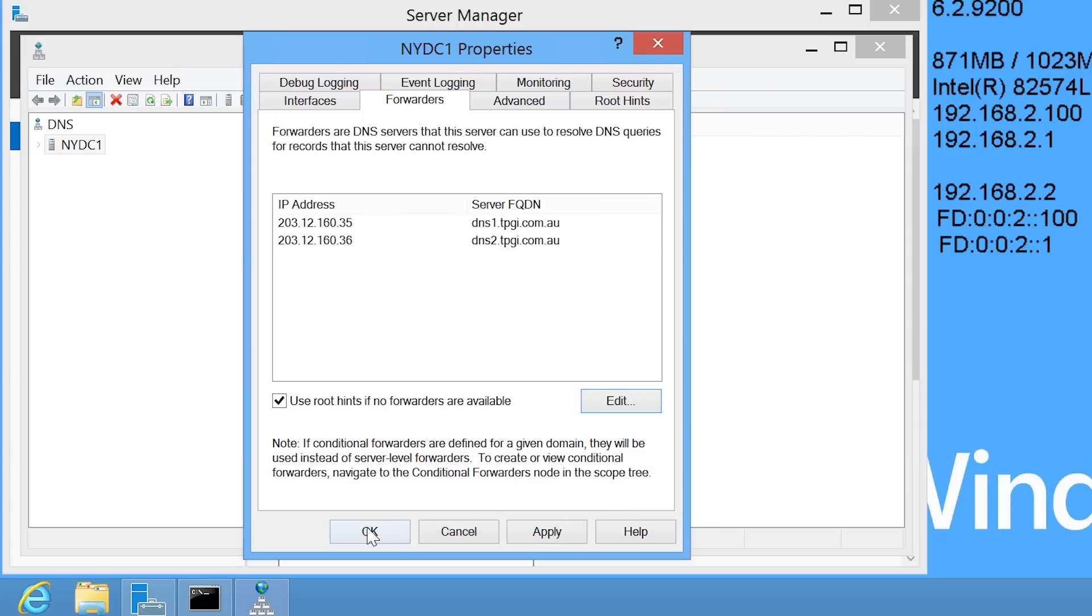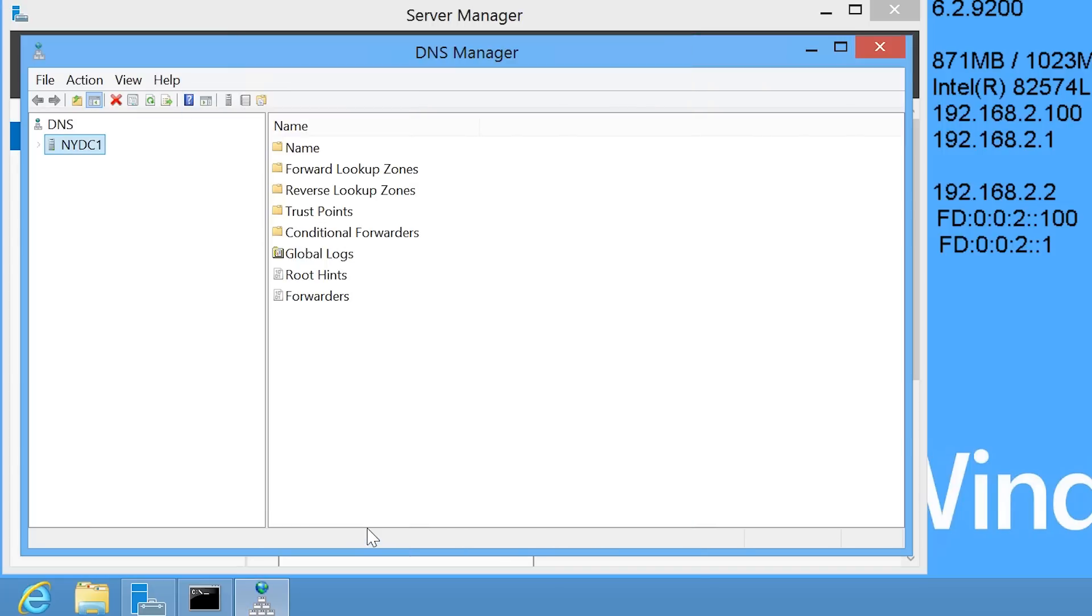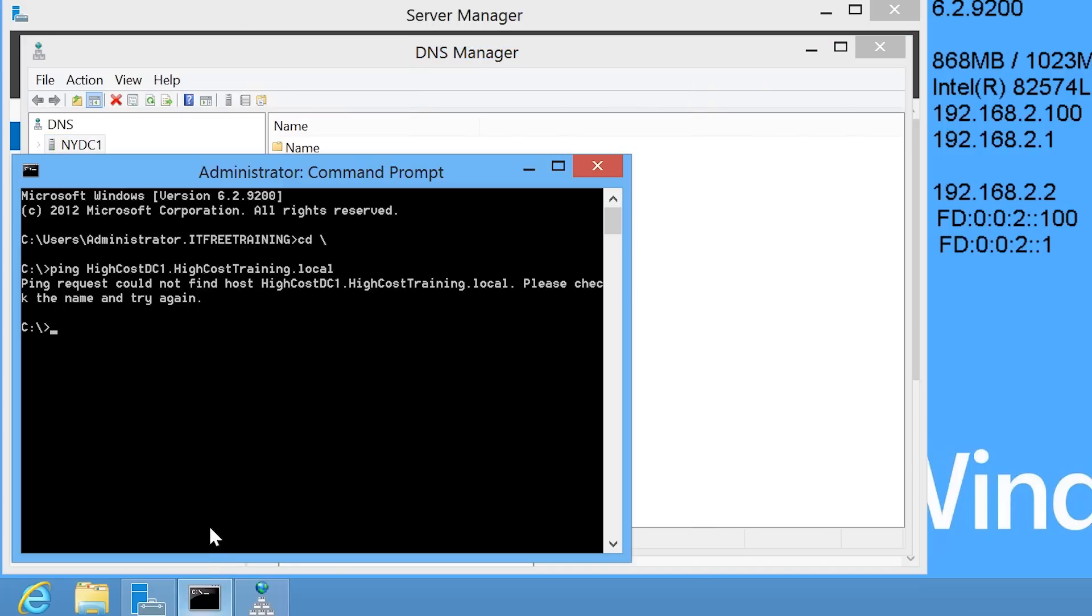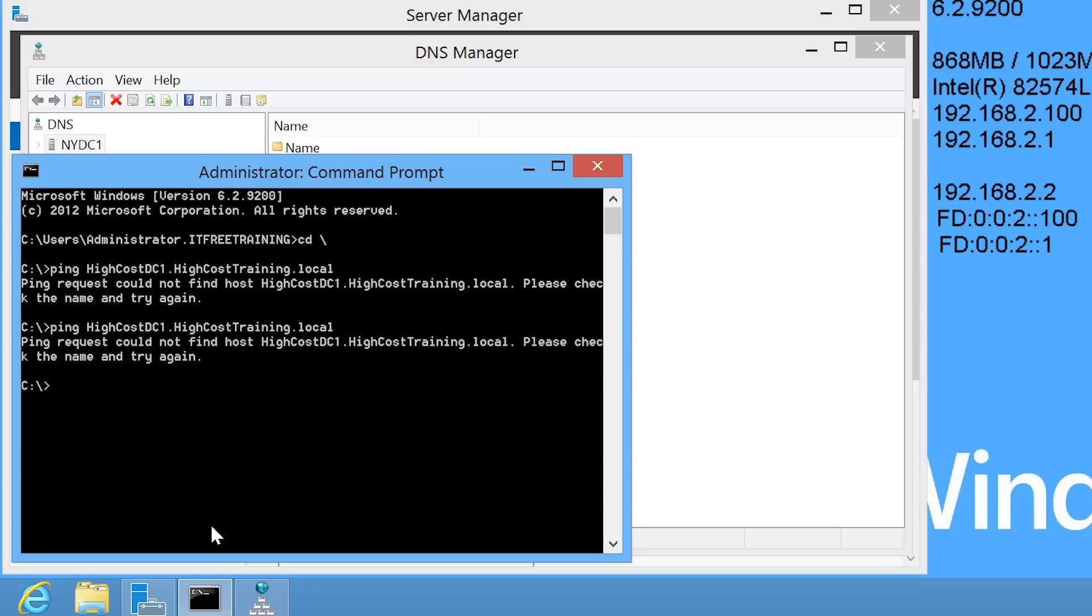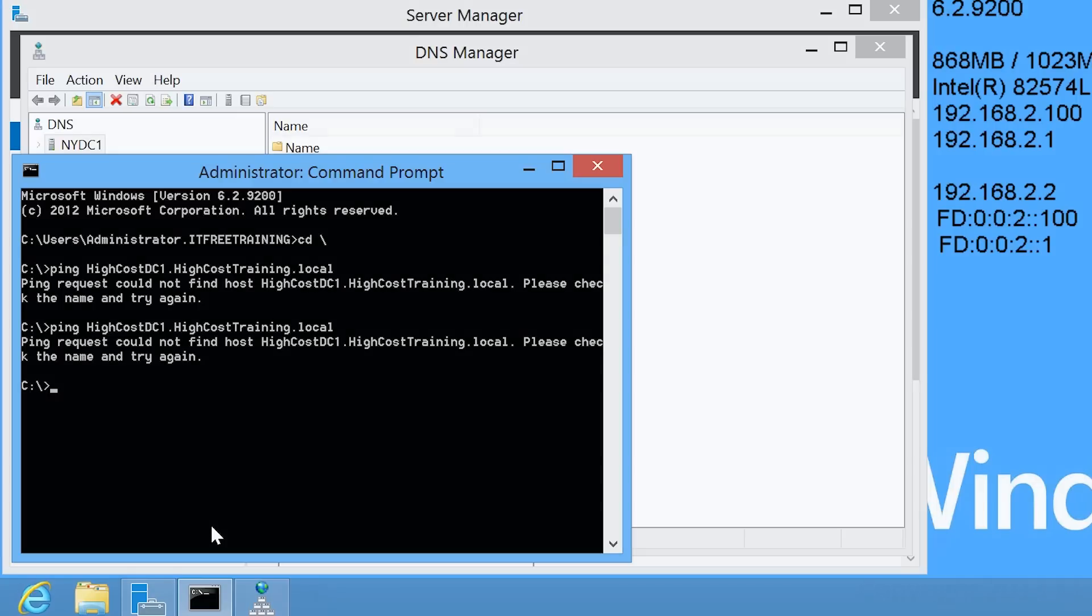Now that the forwarders have been configured, I will go back to my command prompt and attempt to ping HiCostDC1 once again. As you can see, the request has failed again.